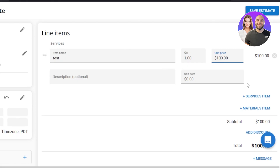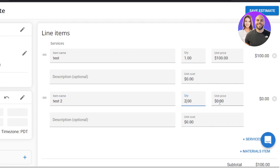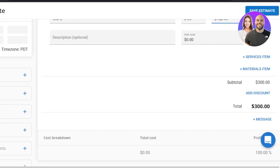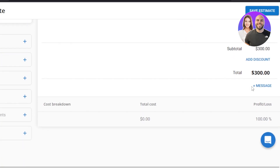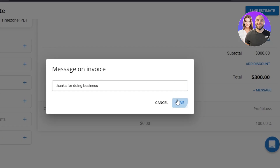For line items, enter the item name — let's call it 'Test Item' — set quantity to 1, and enter the price, say $100. Click 'Add Service Item' to add more. I'll add 'Test 2' with a quantity of 2 and a price of $100. We can also add material items. At the bottom we get our subtotal automatically calculated.